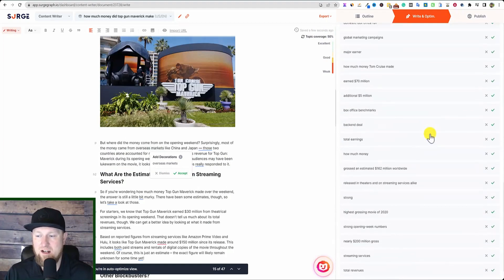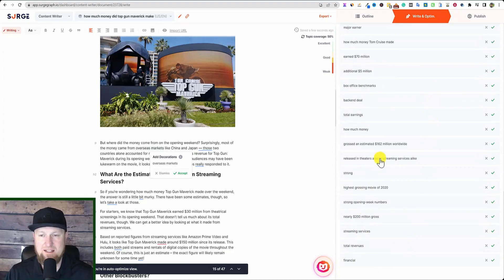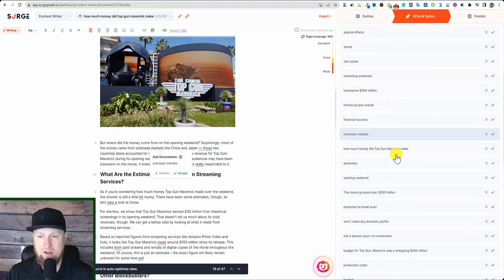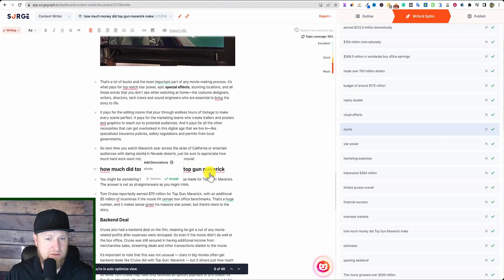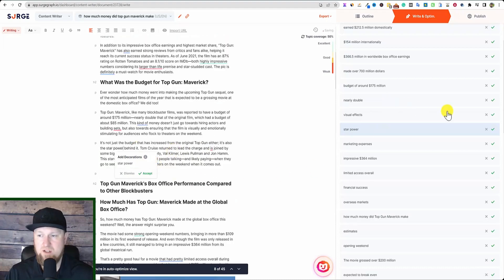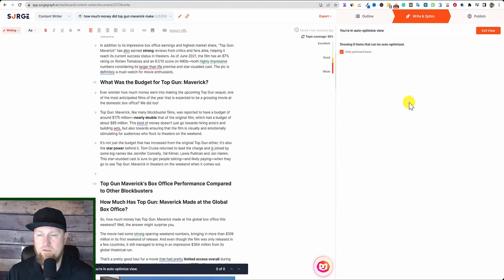Now we're into the decorations area, where we have all these — I'm going to say these are the NLP keywords that we really want to add in here. If I click on one, it's going to add 'special effects,' 'special stunts' — it's wanting to add 'daring stunts in Nevada.' We just accept. So if we come in here and accept all, we just optimized for dozens of NLP keywords at the same time, and we also added in a bunch more earlier.